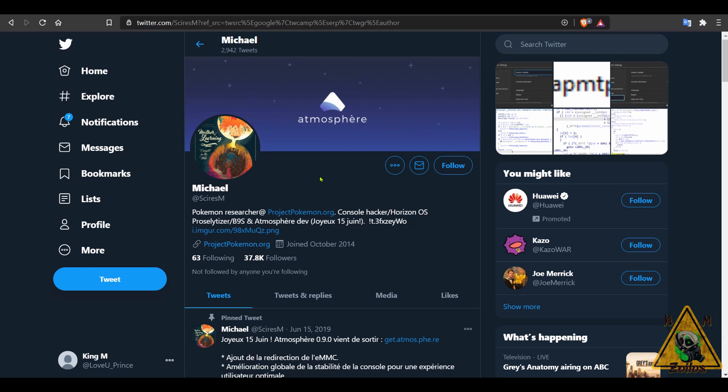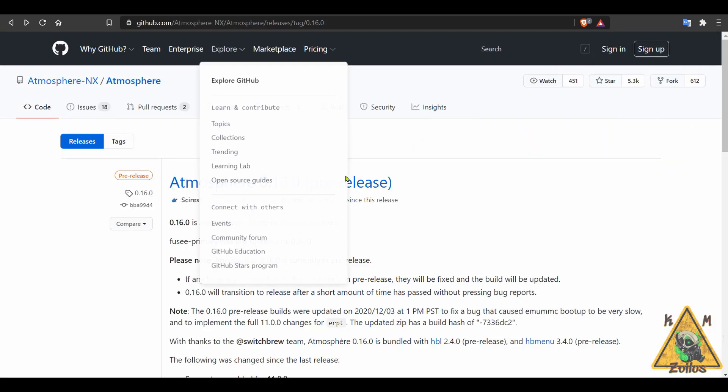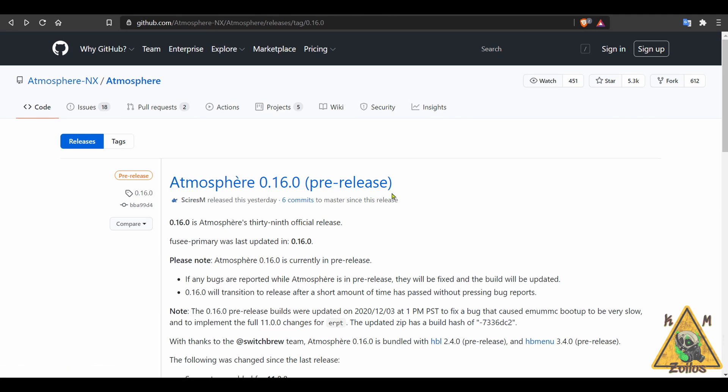So anyway, yeah, there was a lot of changes done to the kernel by Nintendo, but I think within a day or less, he came out with atmosphere 16.0. But this is a pre-release, as is the case with any custom firmware or any major homebrews. I always tell people, hey, if it's a pre-release or a beta, try and hold off as long as you can until the finalized version comes out.